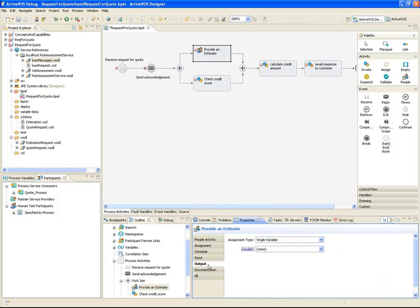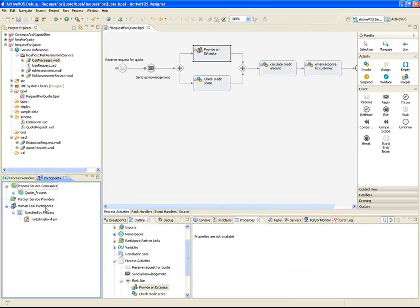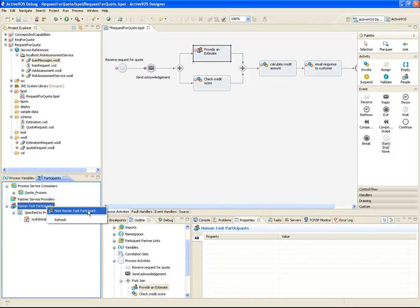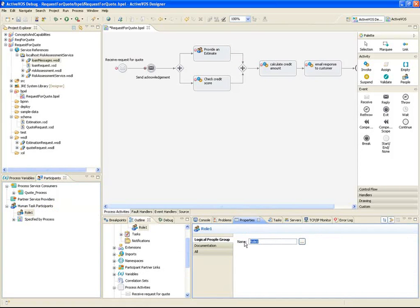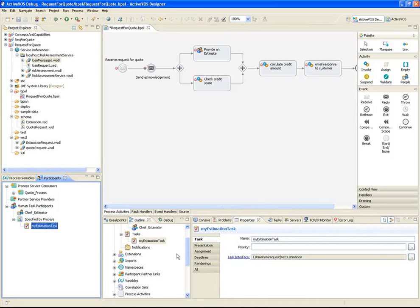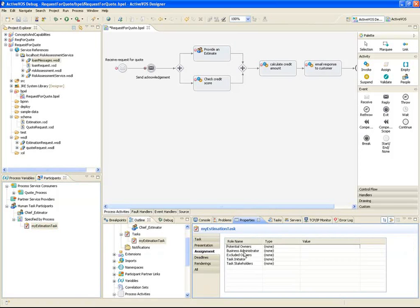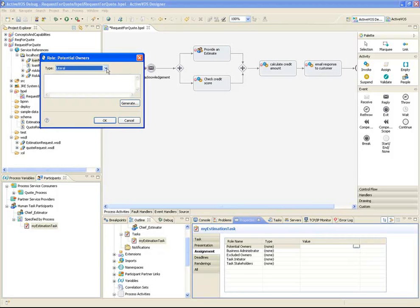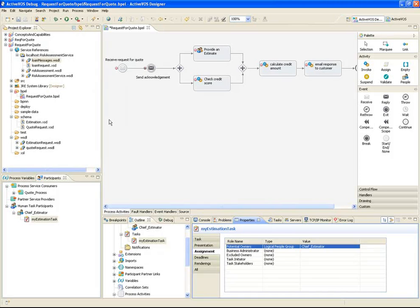In the classic cars demo, a person in the role of chief estimator is responsible for carrying out the estimation task. So I'll define the chief estimator as a new participant. Now we can assign that role as a potential owner for the task.